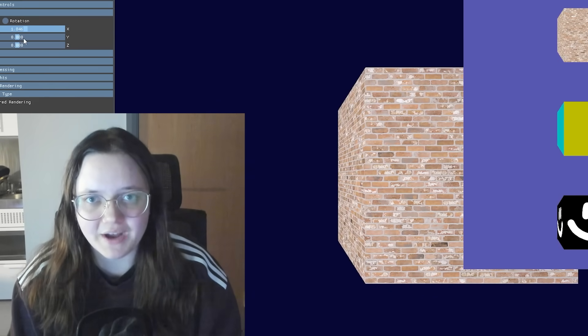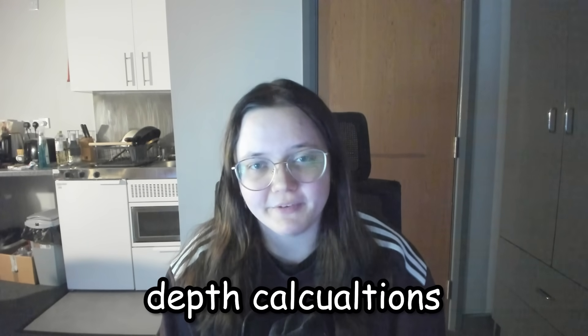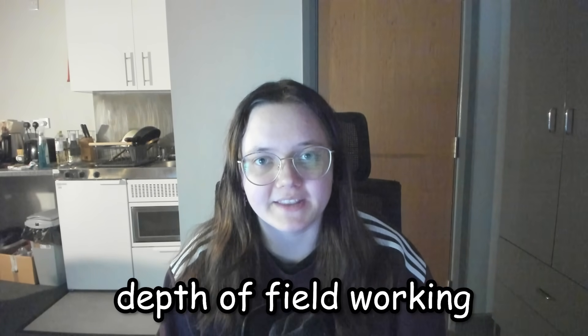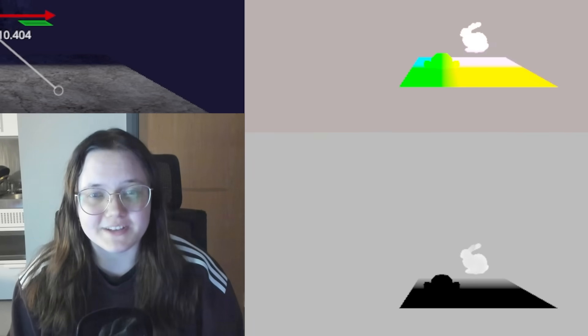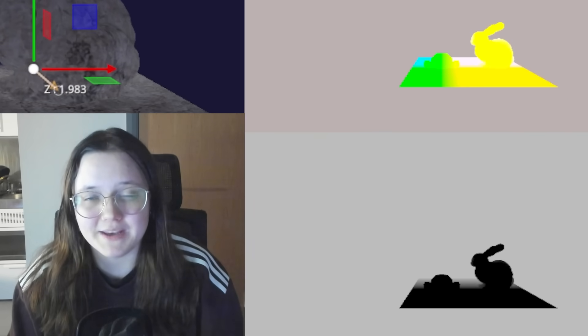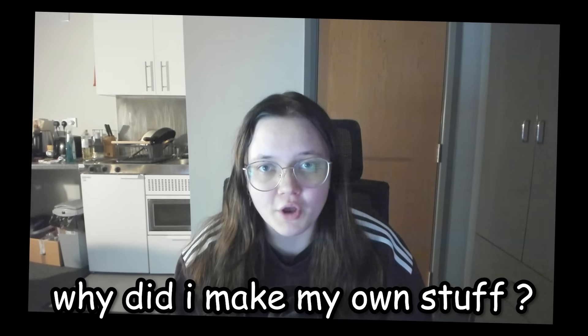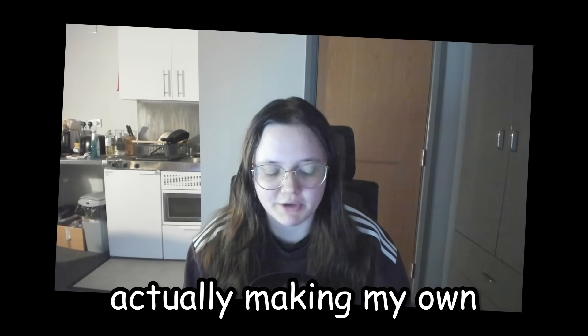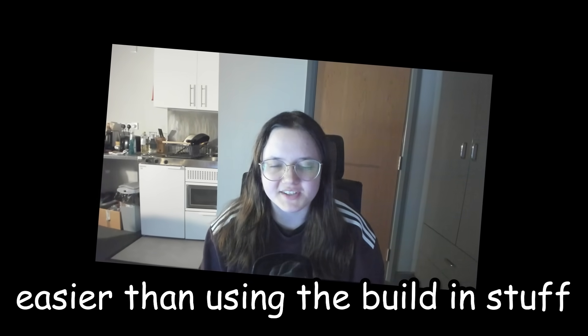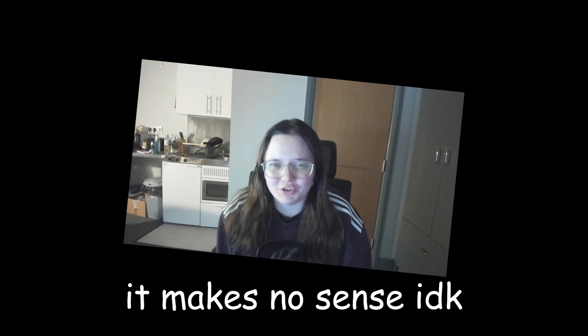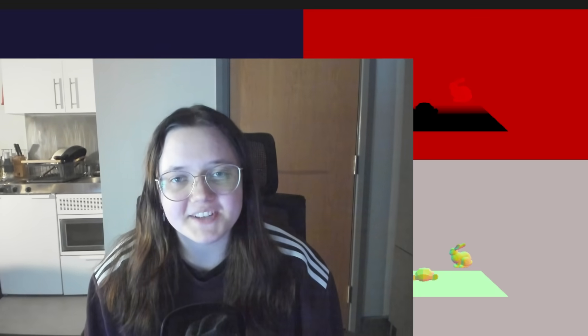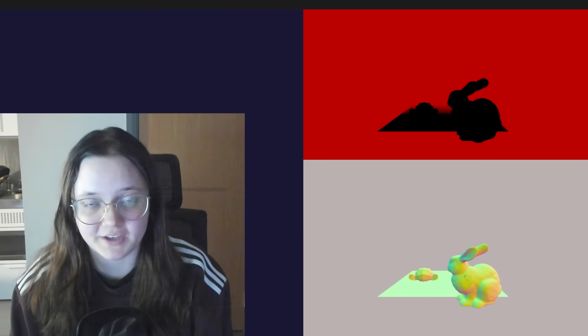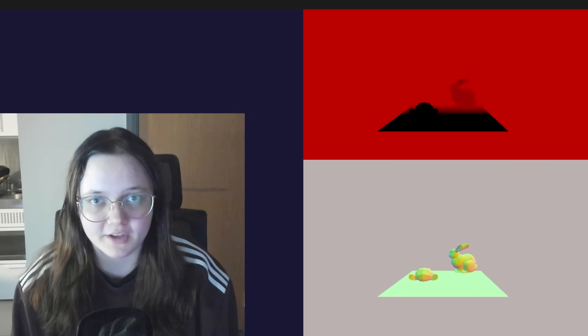Next up I implemented custom depth calculations so that I can get depth of field working in the project. Basically instead of using DirectX I made my own stuff. Why did I make my own stuff? Well to be honest, actually making my own for some reason was easier than using the built-in stuff. It makes no sense, I don't know what I was doing at the time of making this. But here is an example with the objects up close being dark and black and the ones further away being red.